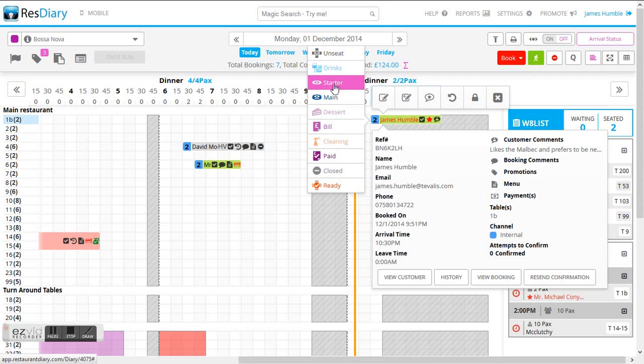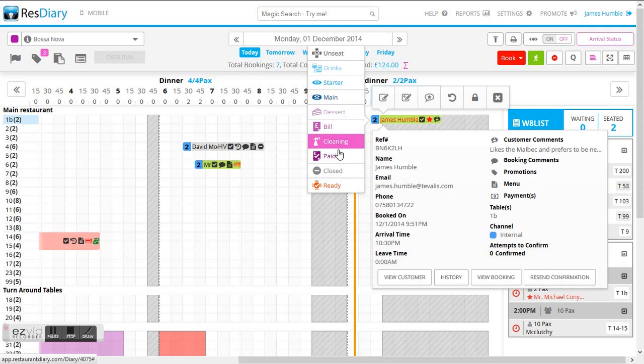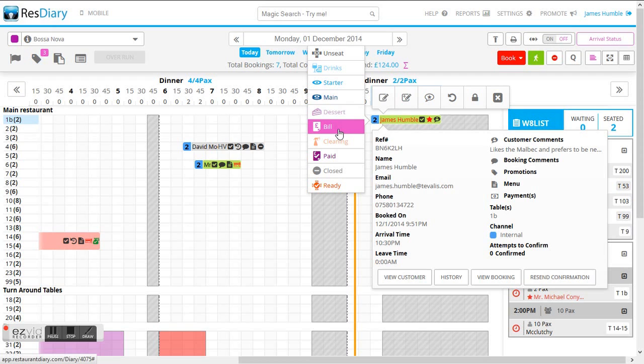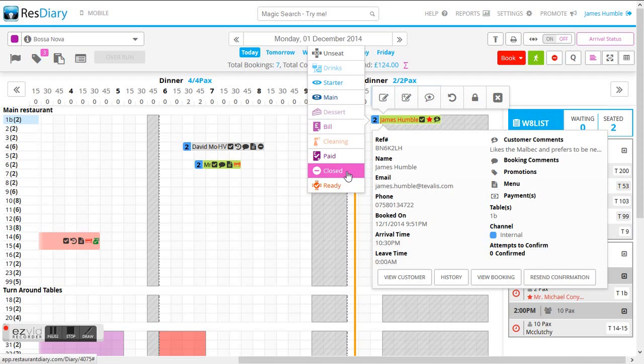This phase of the demonstration we are now going to go through the different statuses of the table which is all being driven through the Tuvalis point of sale application and we'll be going through mains, the bill's printed and table closed.